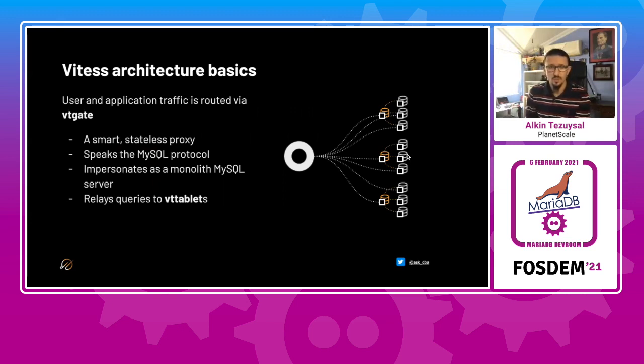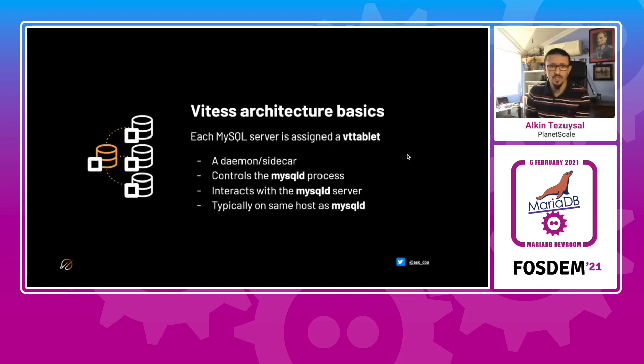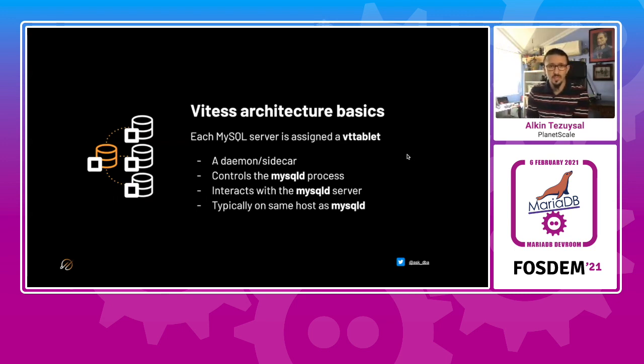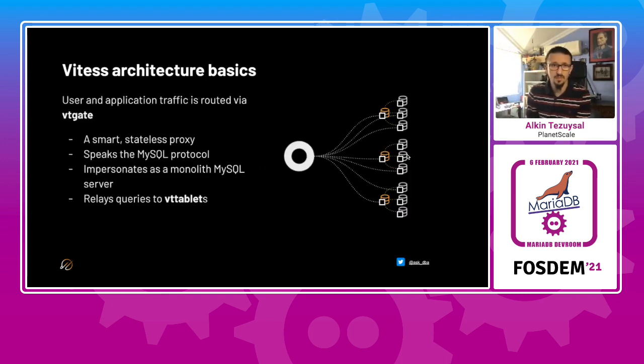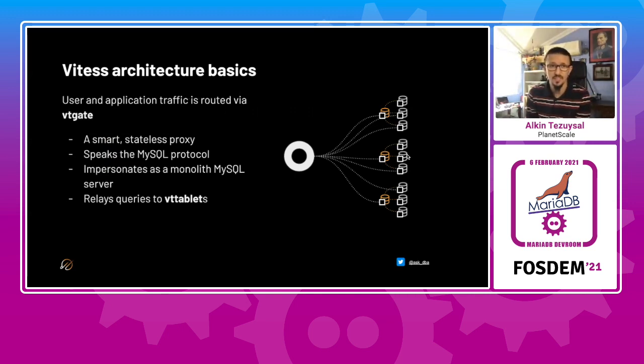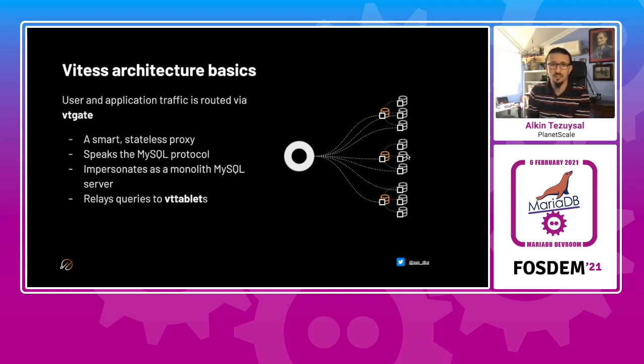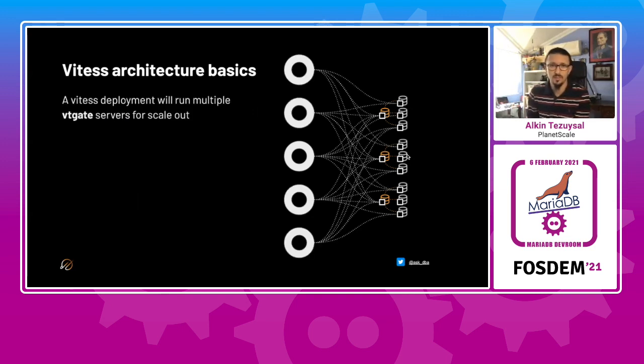So if we go back in time, each MySQL server is assigned to a VT tablet. And then each MySQL VT tablet is managed by a VT gate, where actually it's a stateless proxy. It doesn't manage, but it actually routes the traffic to the VT tablets.